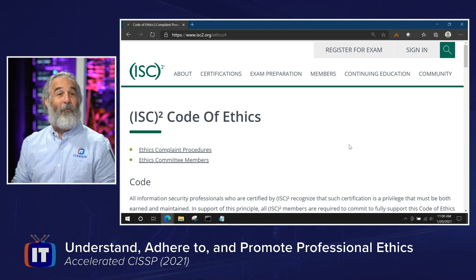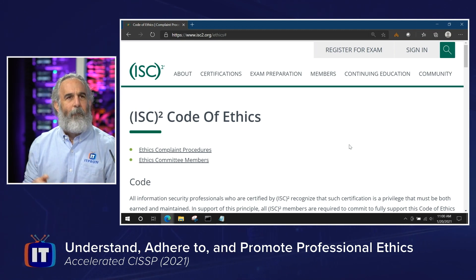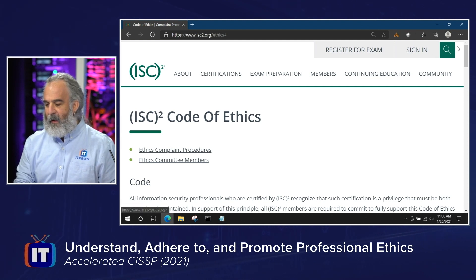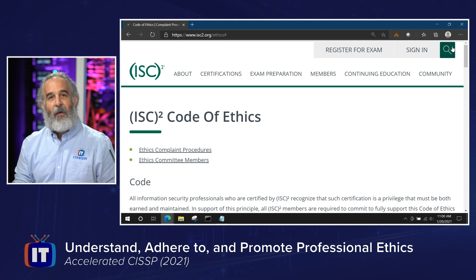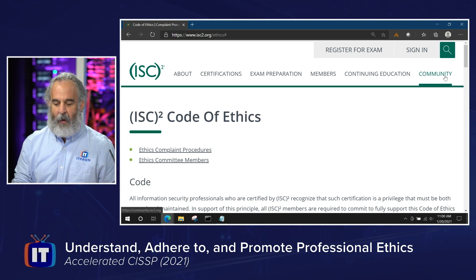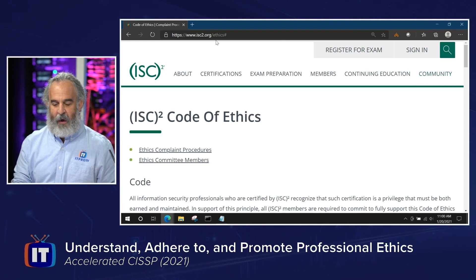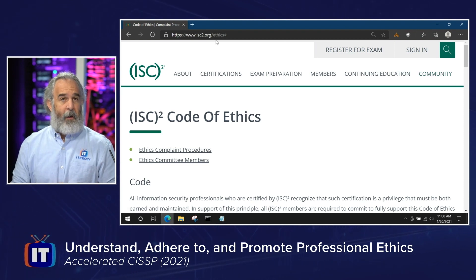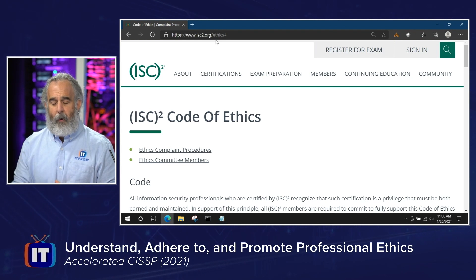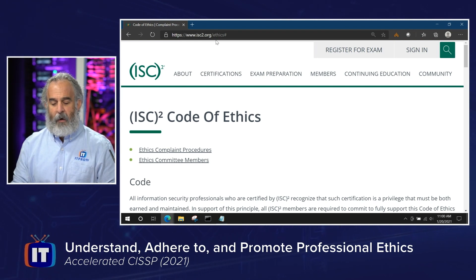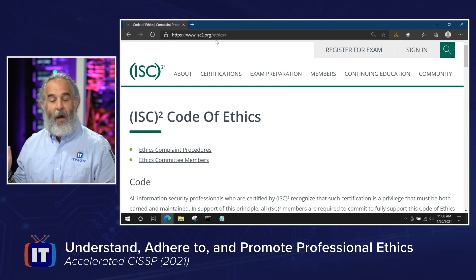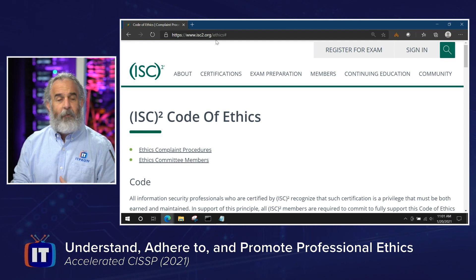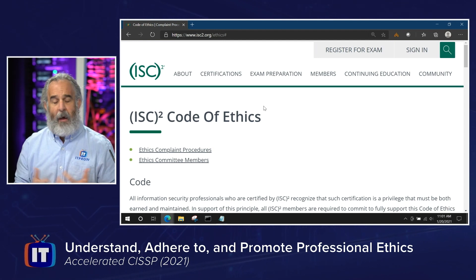On the ISC² website, you can search for the code of ethics and find it. As I suggested, I've put the URL right there in the episode notes for you: www.isc2.org/ethics. And you'll be able to find this landing page.